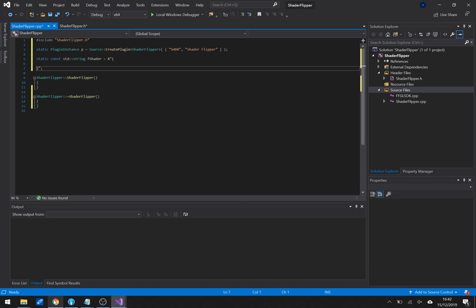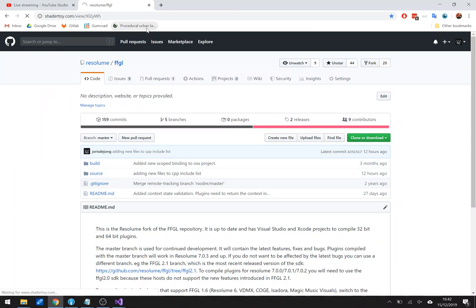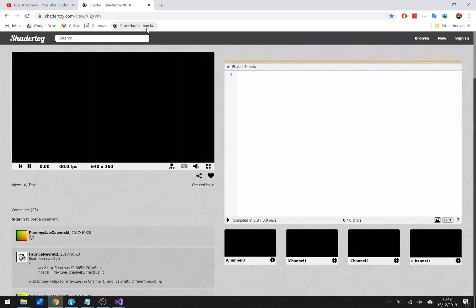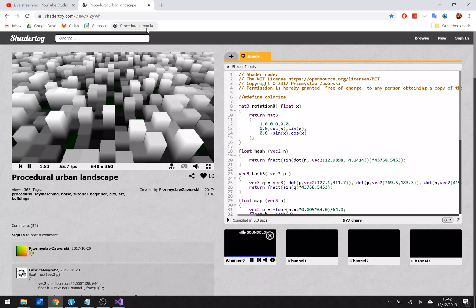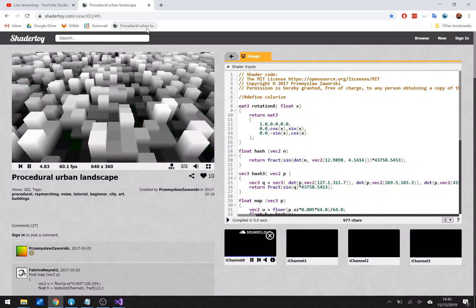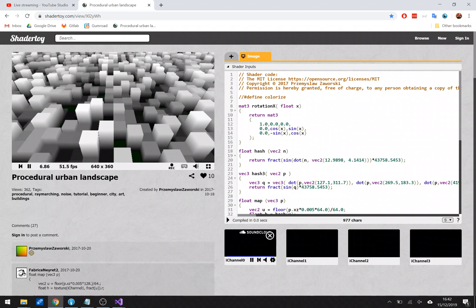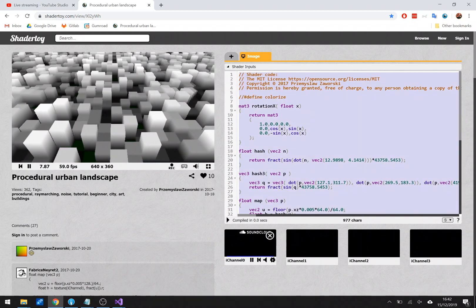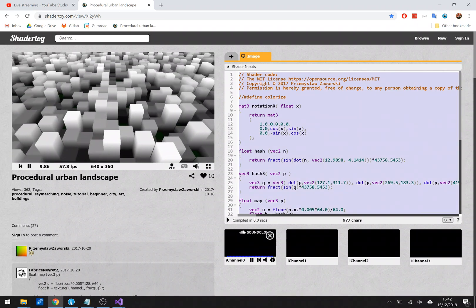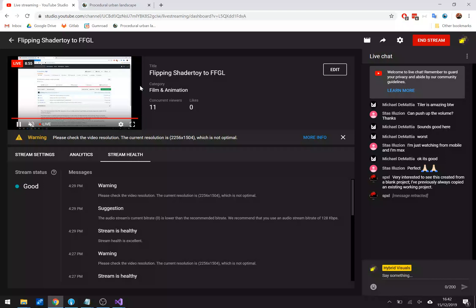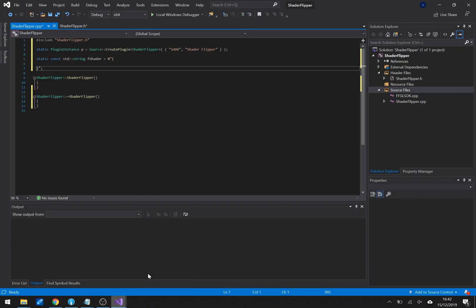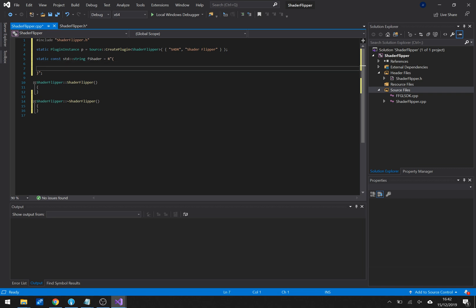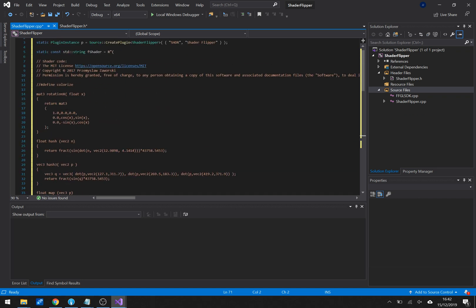We go to ShaderToy. We find a nice shader that we want to flip. I went ahead and looked around and I quite like this one. So what we'll do is we'll hit select all, hit command copy. Don't go back to this window but go back to this one and we hit paste. Oh my god I am so creative I am making a shader.